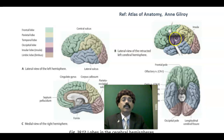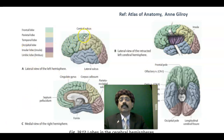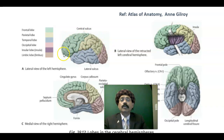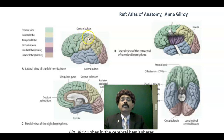We have four lobes. The frontal lobe is in front of the central sulcus. Sulcus means a depression; gyrus means an elevation. We have many sulci and gyri to accommodate more neurons in the cranial cavity. The central sulcus is just behind the midpoint between the frontal pole and the occipital pole. In front of the central sulcus is the precentral gyrus; behind it is the postcentral gyrus. The precentral gyrus is motor; the postcentral gyrus is sensory.